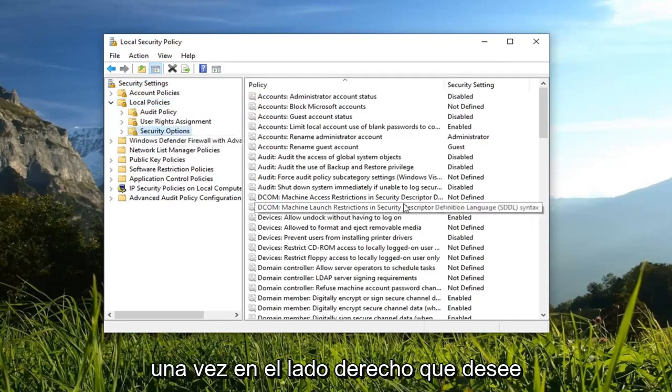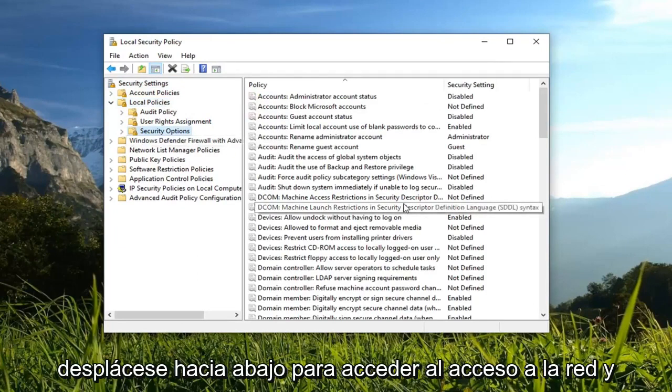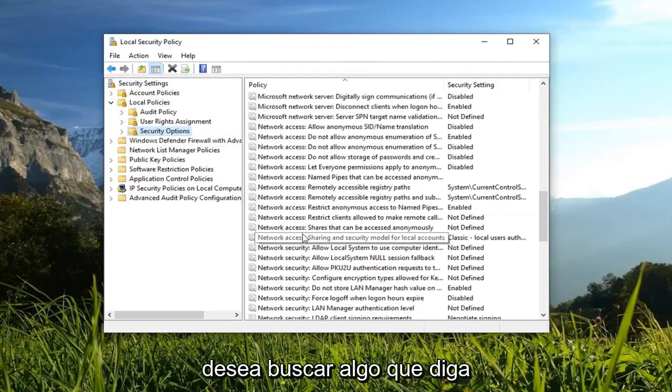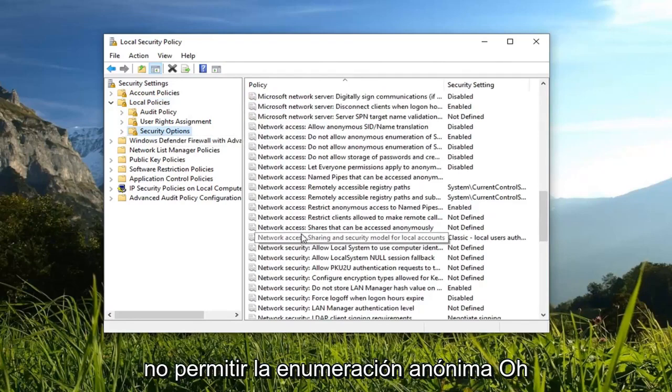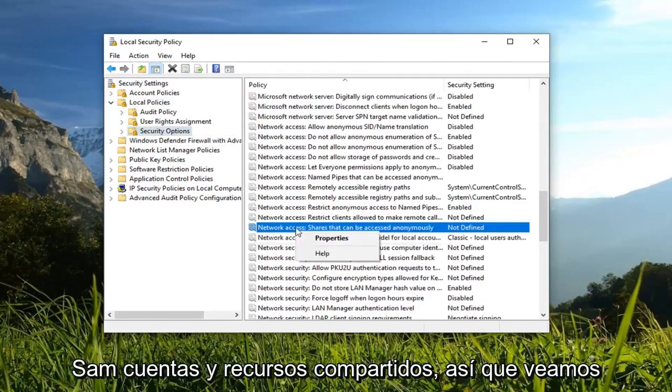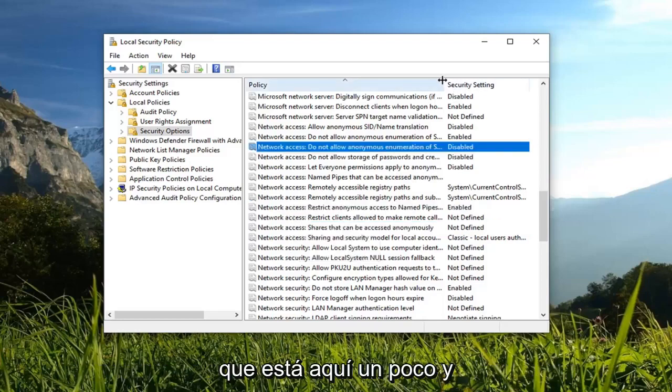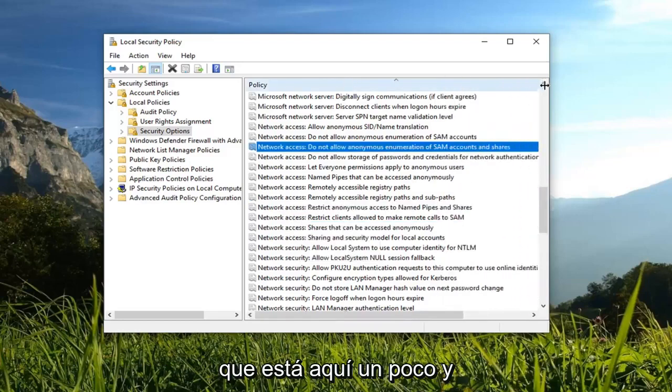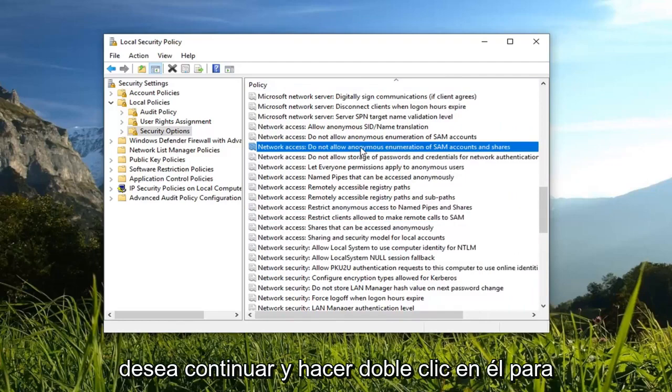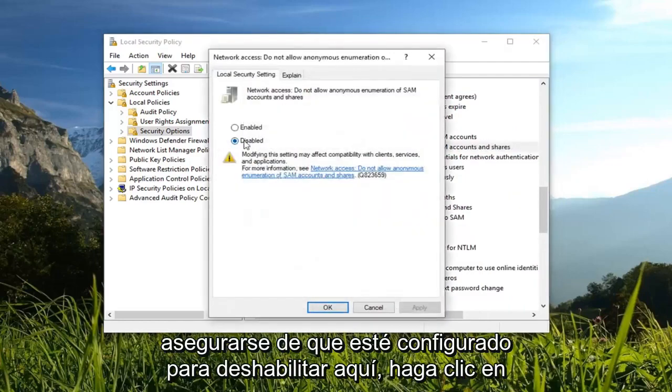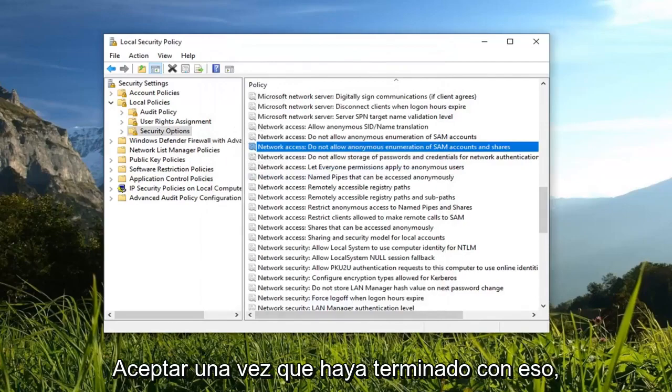On the right side you want to scroll down until you get to network access. And you want to look for something that says do not allow anonymous enumeration of SAM accounts and shares. It looks like it's up here a little bit. You want to go ahead and double click on it. Make sure it's set to disabled here. Left click on OK.